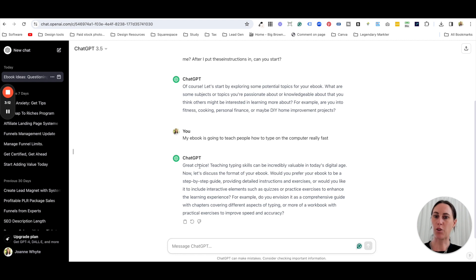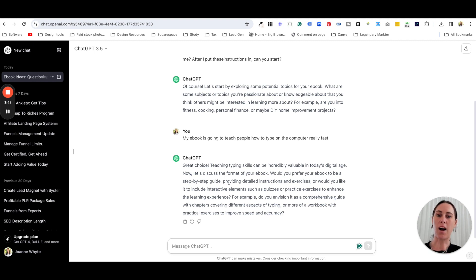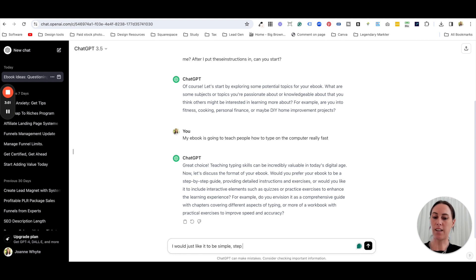You can see by the good prompt I've entered, it's actually talking back to me: 'Great choice — teaching typing skills can be incredibly valuable in today's digital age. Now let's discuss the format: would you prefer a step-by-step guide with detailed instructions, or interactive elements like quizzes?' I tell it I'd just like it to be simple, step-by-step, and no longer than six chapters.